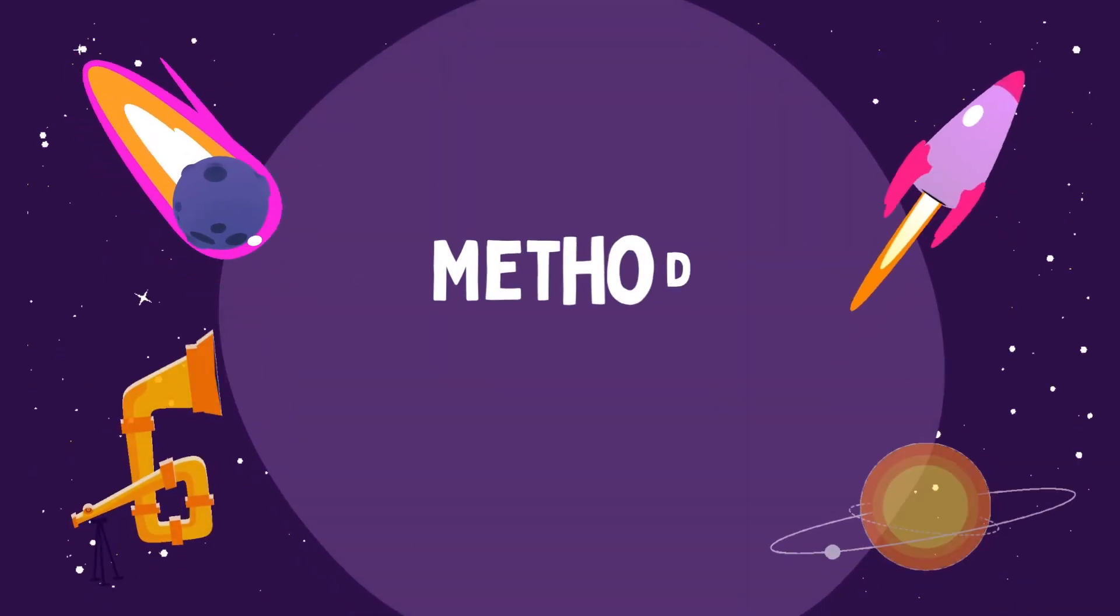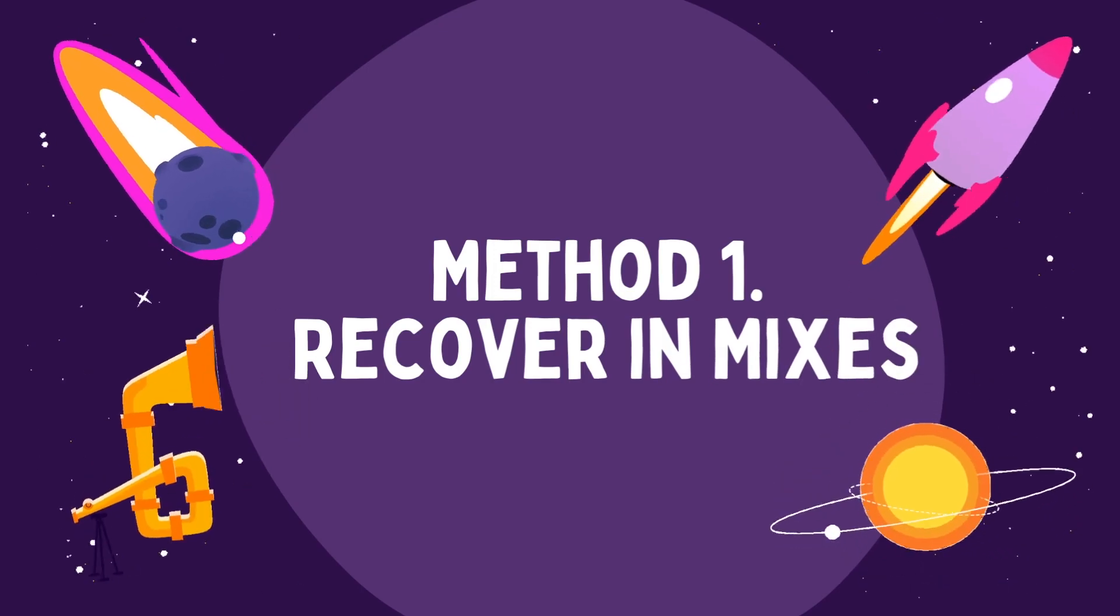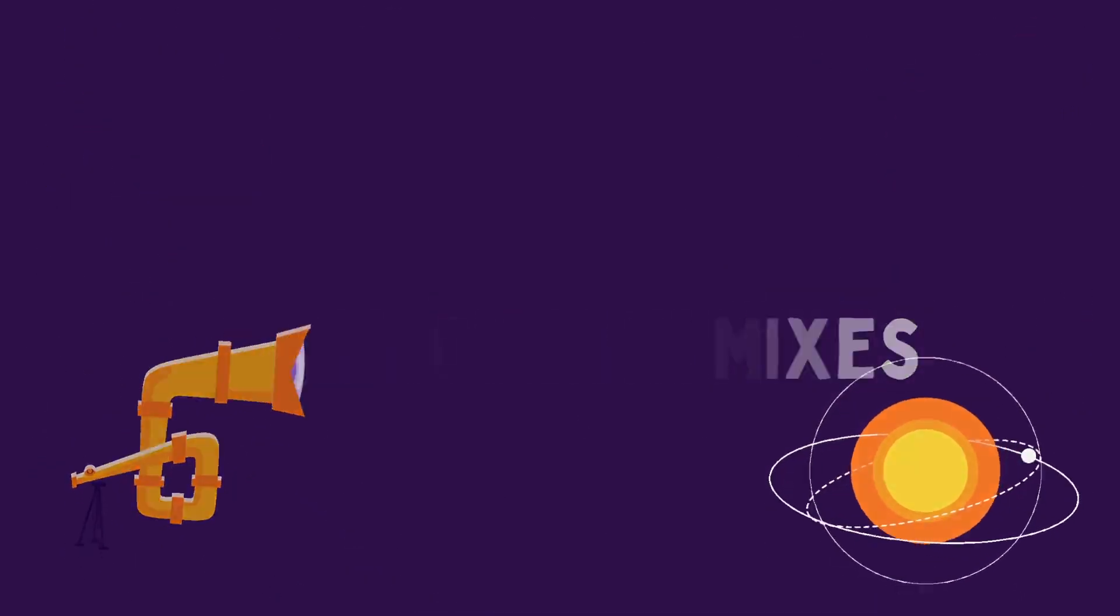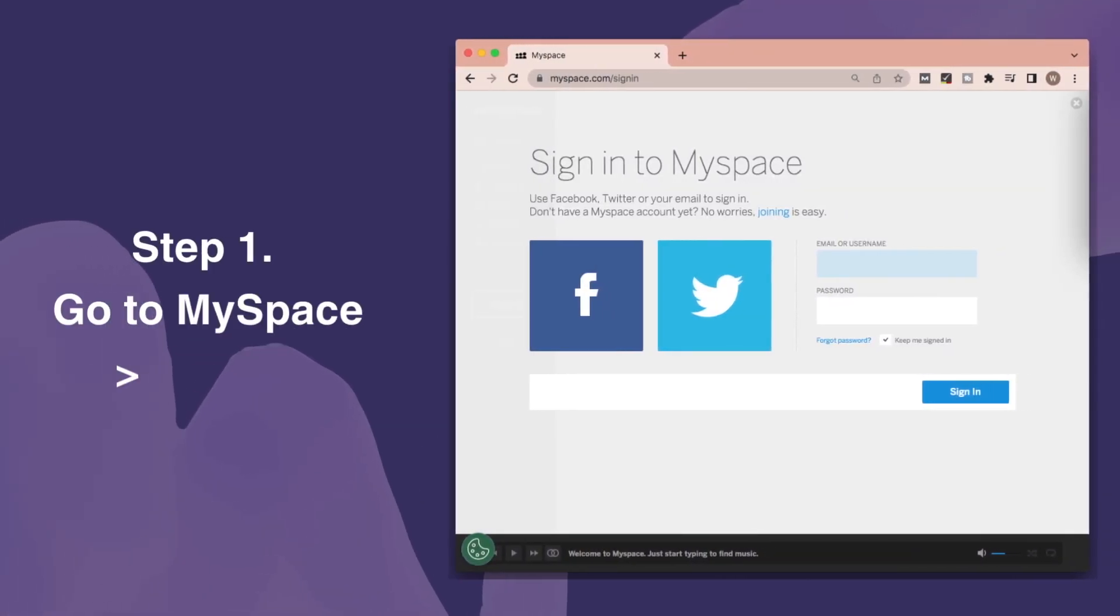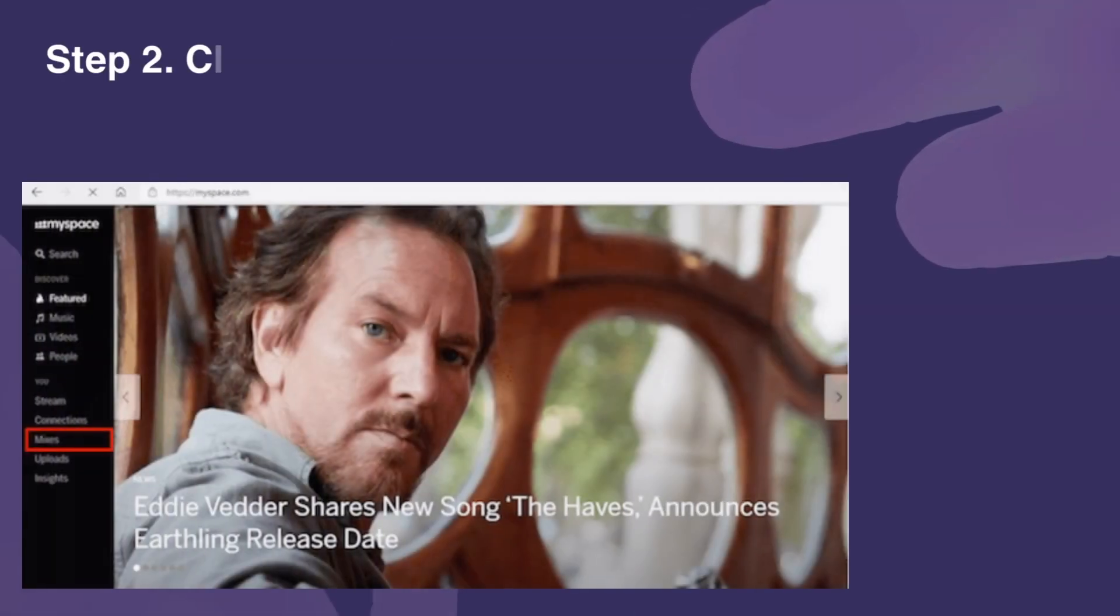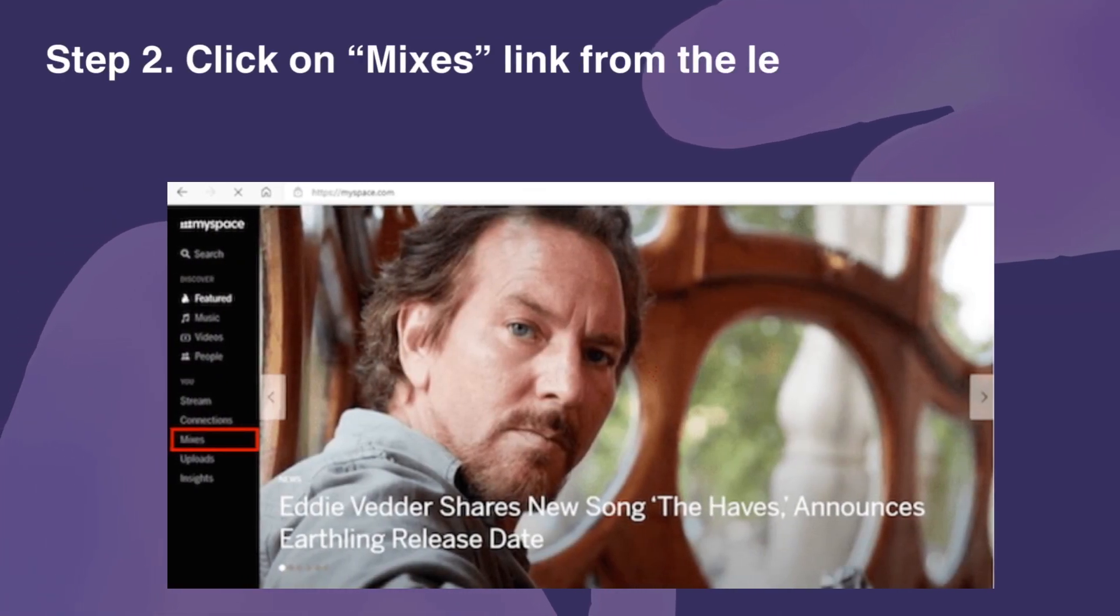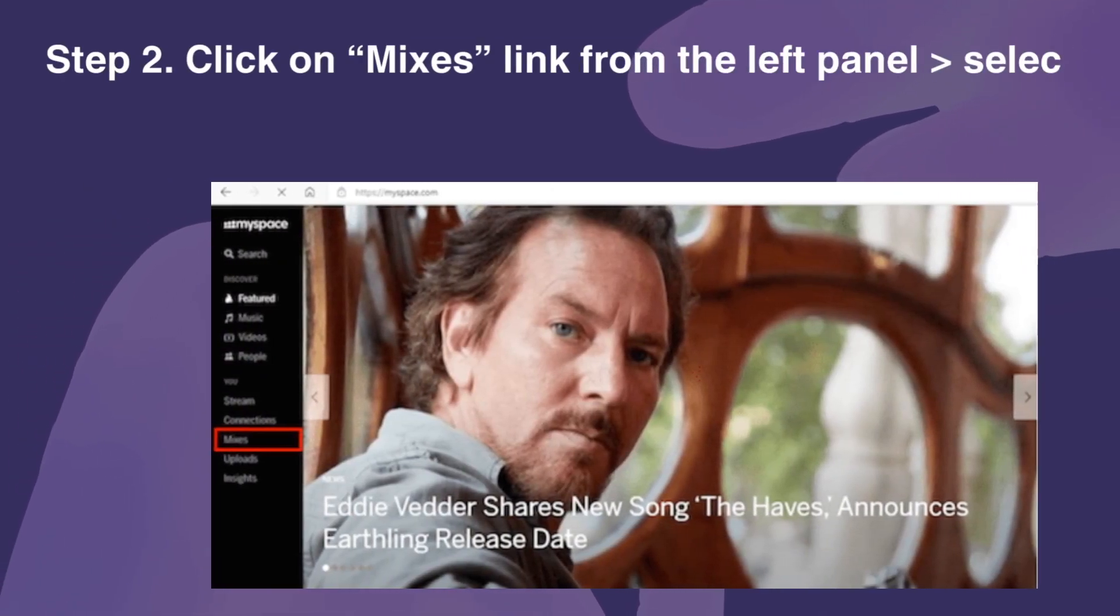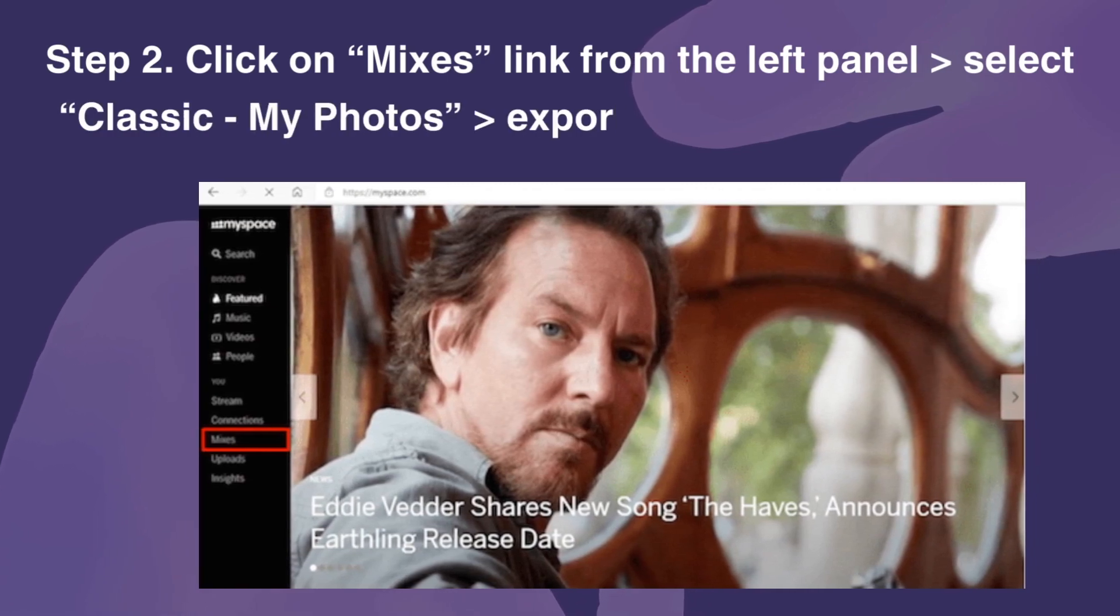Method 1, Recover in Mixes. Step 1, Go to MySpace and sign in. Step 2, Click on Mixes link. Select Classic My Photos and export the pictures to restore.